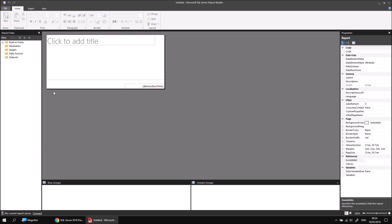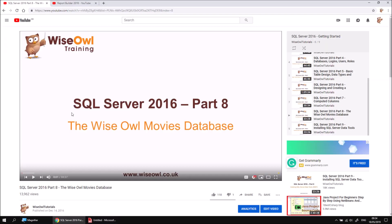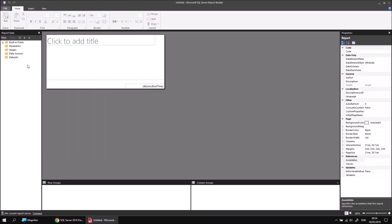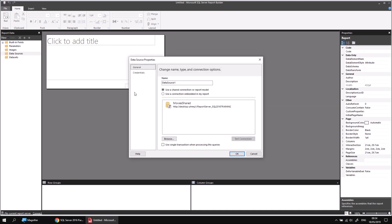I've created a new blank report, and the first thing I'll add to it is a data source which connects to the WiseR Movies database. If you don't already have a copy of that database, you can follow the instructions in this video which explain exactly how to install it, and you'll find a link in the video's description which will give you access to a script to help with that.